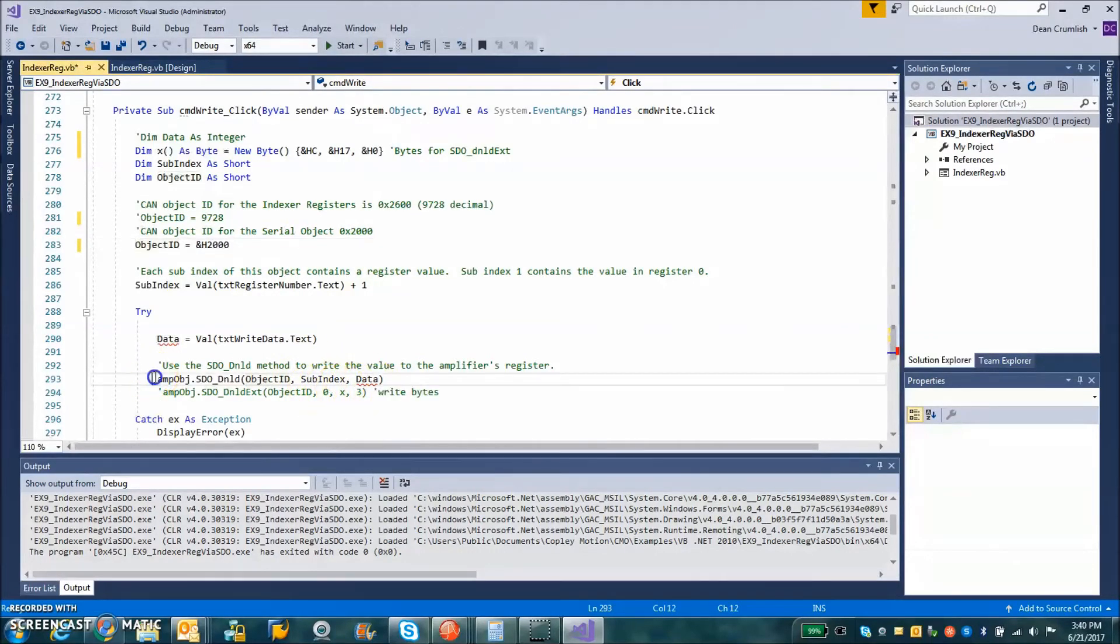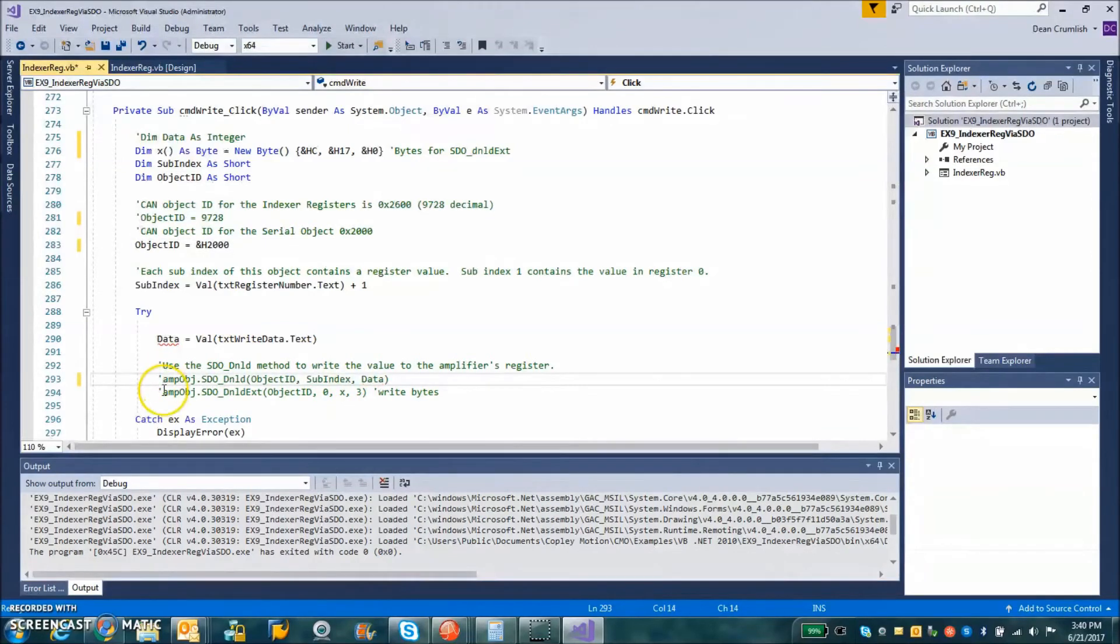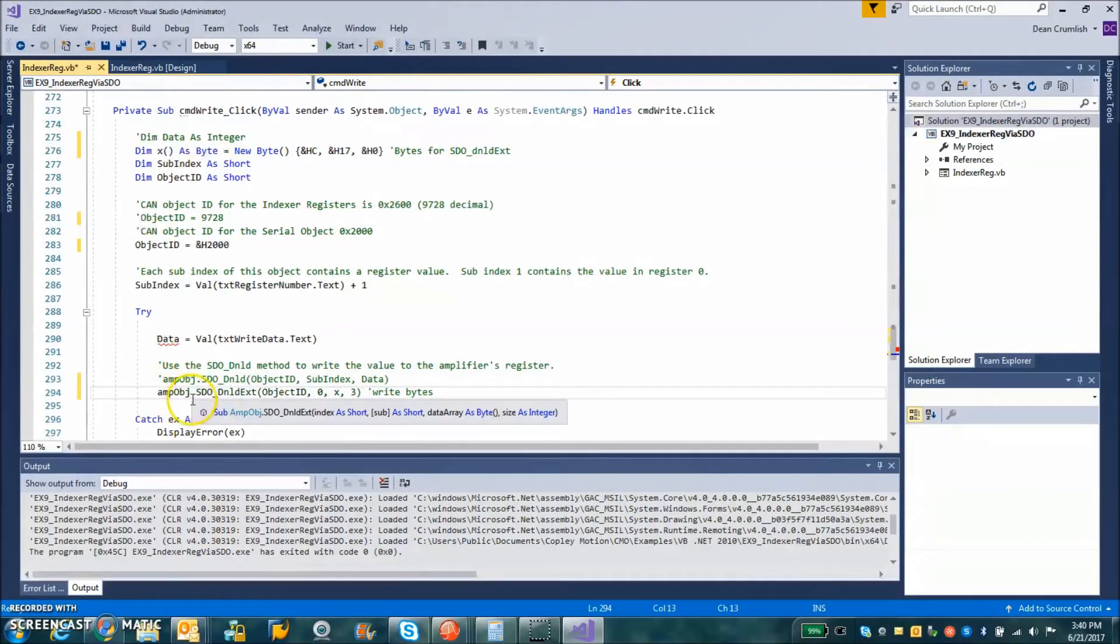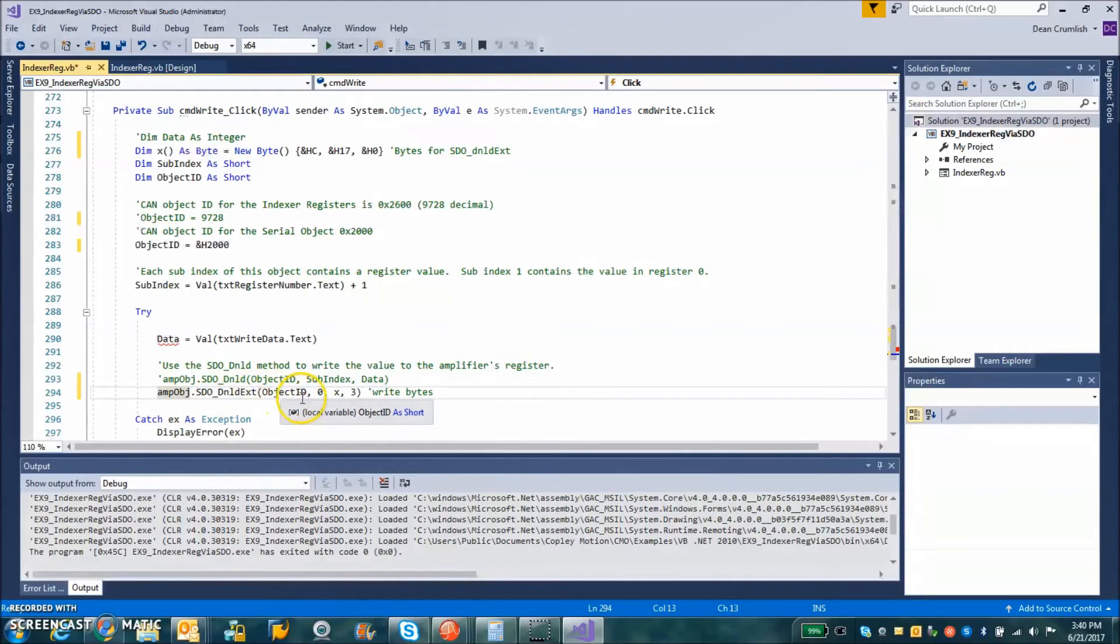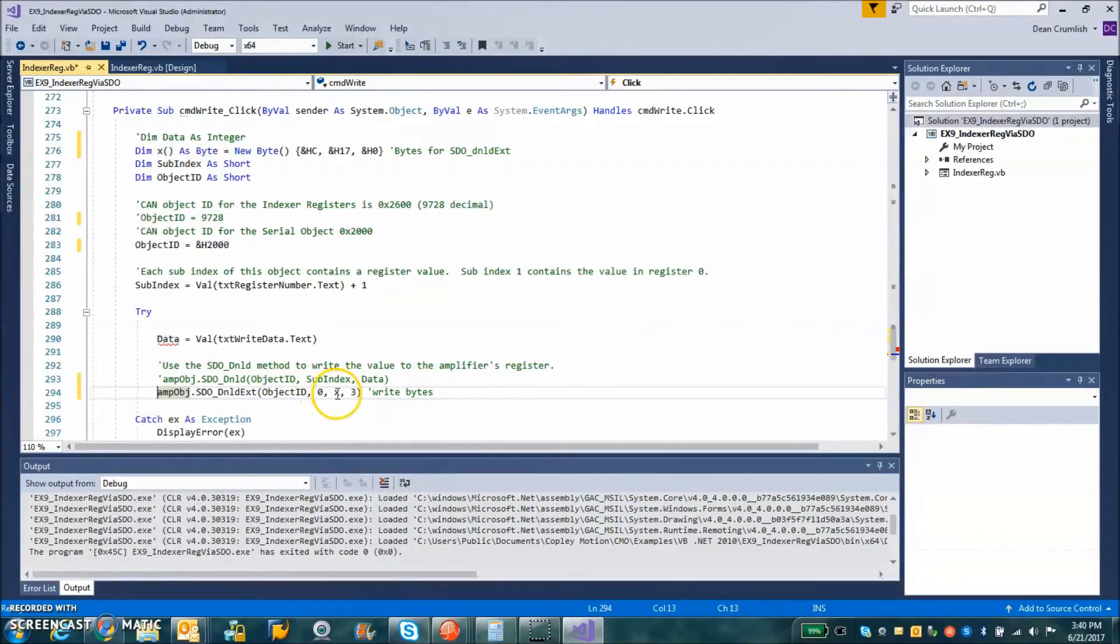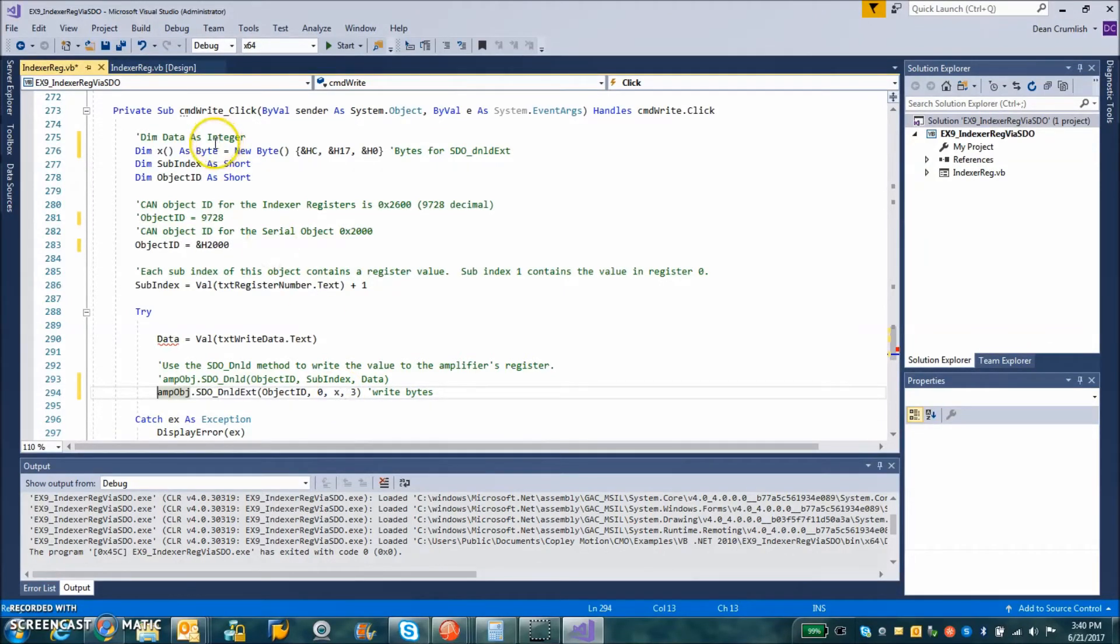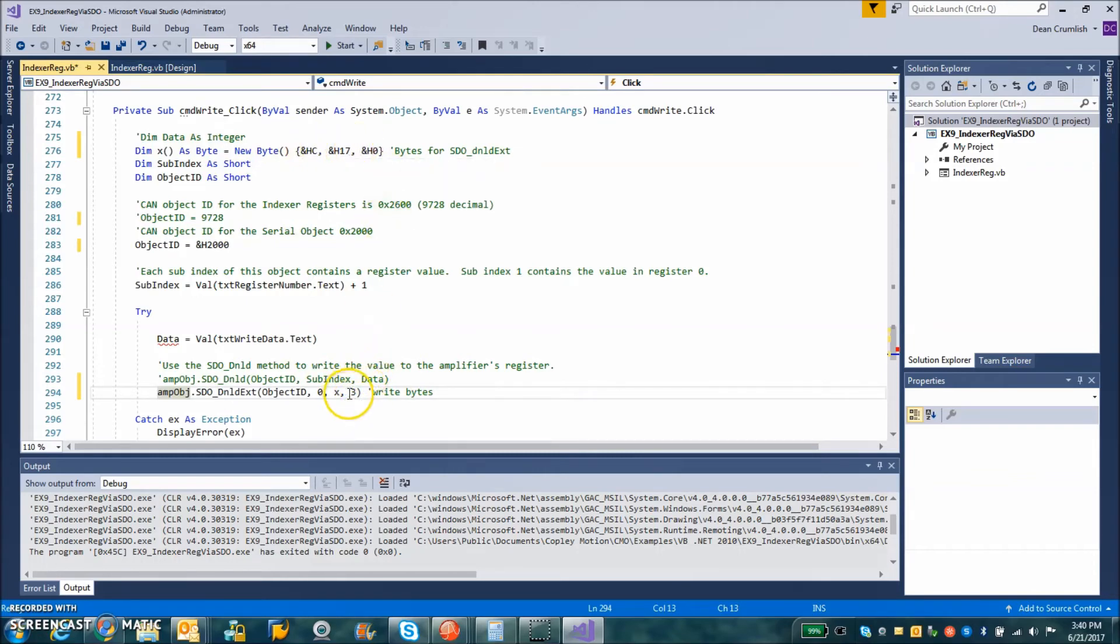let's comment this out here. We're going to use the amp object SDO download extended with the object. We're going to set zero for subindex and how many bytes is that, three? So that's how we get these hex codes to go down. We write the number of bytes.